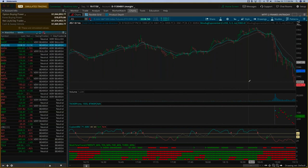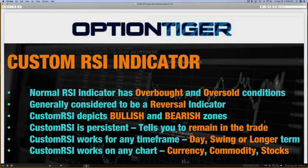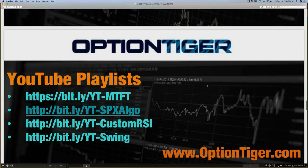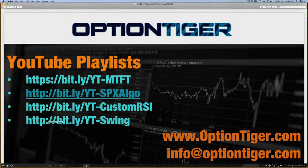You can have a complete playlist covering MTFT, the SPX Algo, the custom RSI, and all our swing trades. There's also a swing trade signal service with a YouTube playlist. You can always email at info@optiontiger.com.